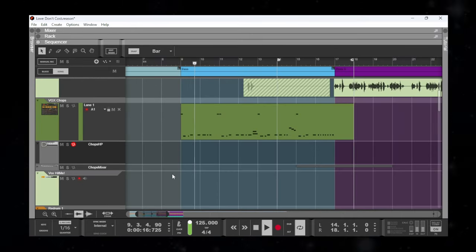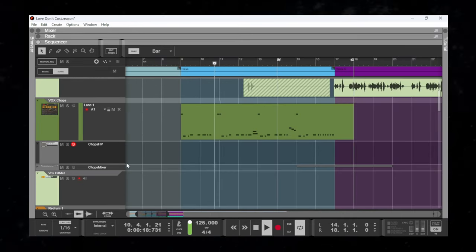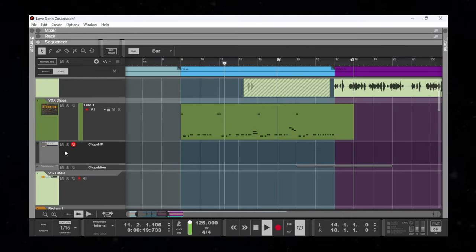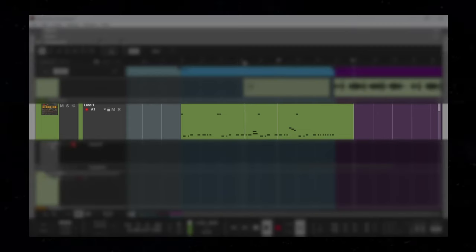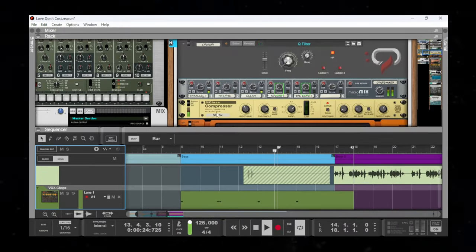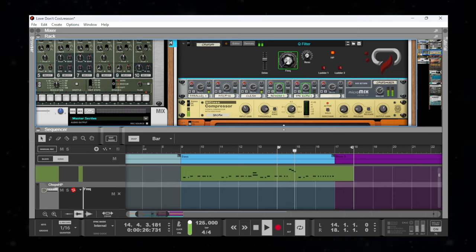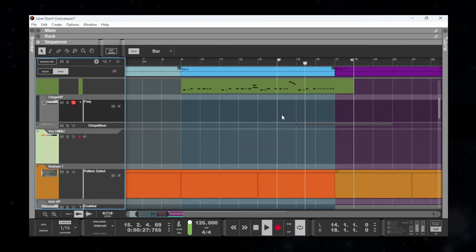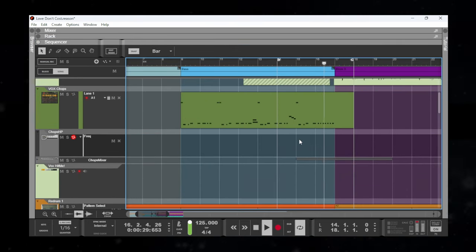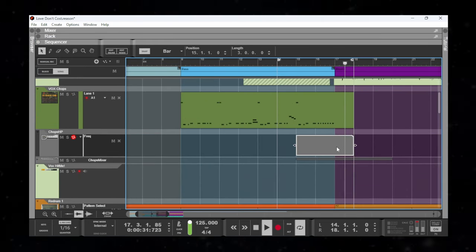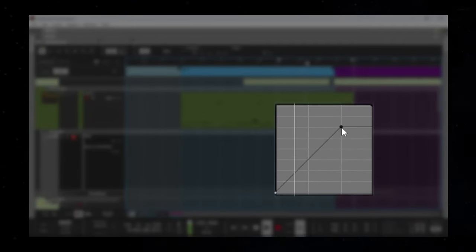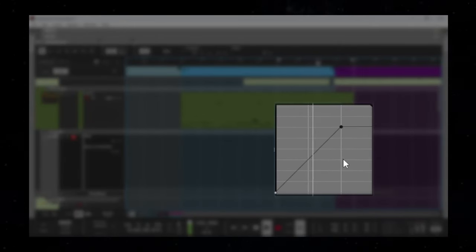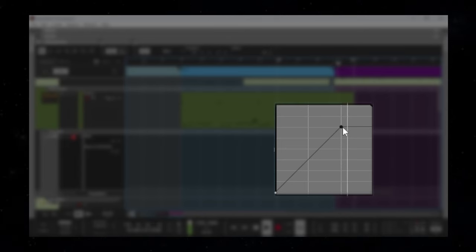Say you want to add a high pass filter sweep on these vocal chops to thin them out into the next section. You could alt-click the parameter, make a region, and draw a curve. The problem with this approach is that you end up hunting around to find the final value.